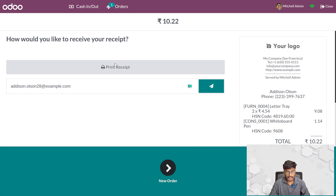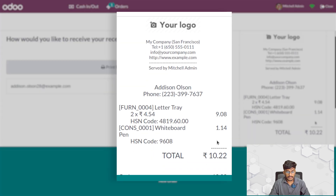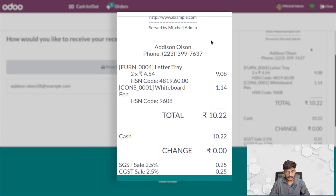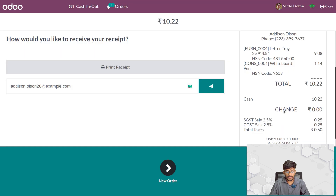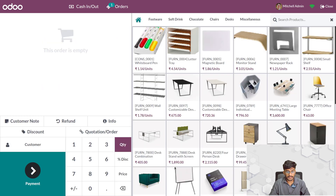After validating, you can see the bill for this product has been generated, along with other details about the order including tax details. If you want to create a new order, you can go back and click on new order. Here you also have the feature called cash in and cash out.